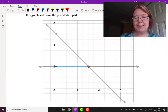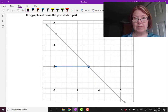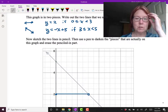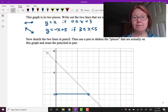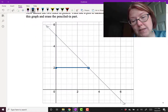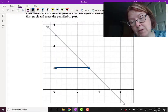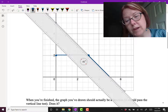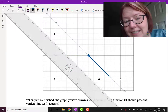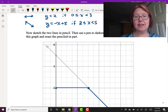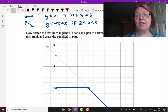Then I'll erase the penciled-in line so we can see what's left. Now for the second part, I want to use y equals negative x plus 5 between 3 and 5, including the 3. So with my pen, I'm taking this graph all the way down to where x equals 5, which is at y equals 0.